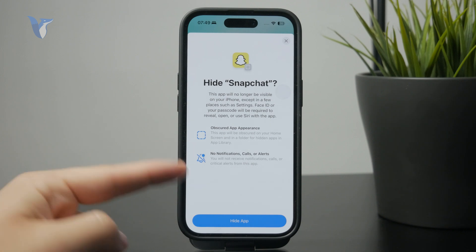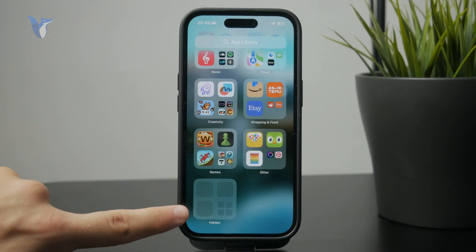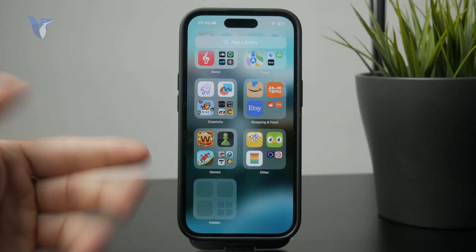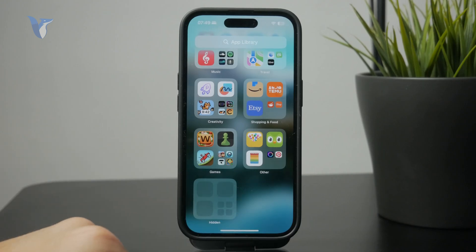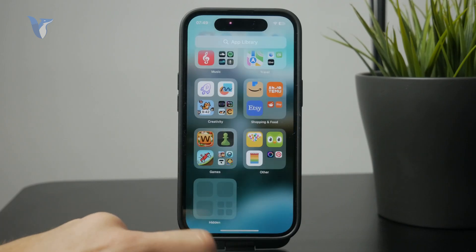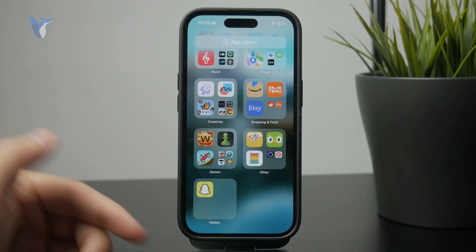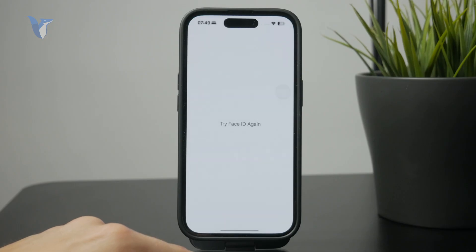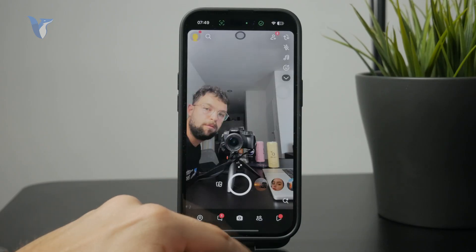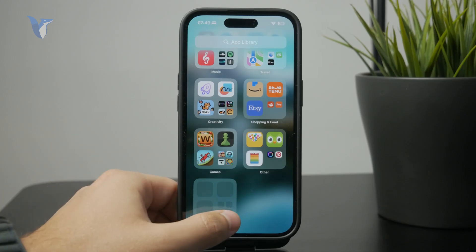Part of the app library has the hidden folder at the bottom, and this is protected by your Face ID or a passcode. You can only access the app hidden there if you are the person using the phone or the owner of the phone. If you want to hide apps, this is probably the best option.